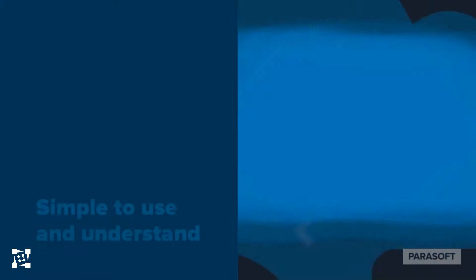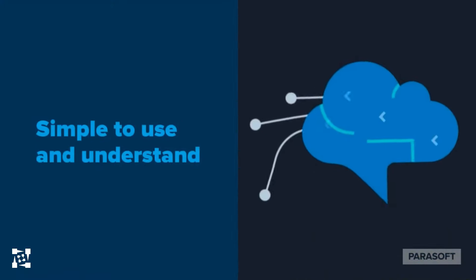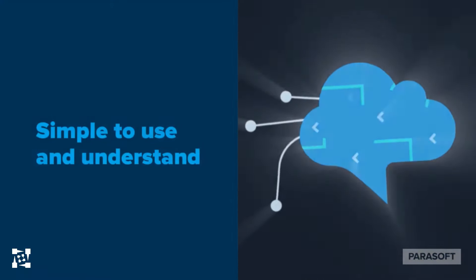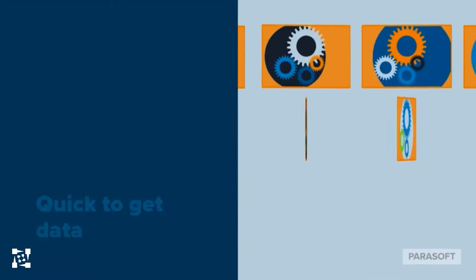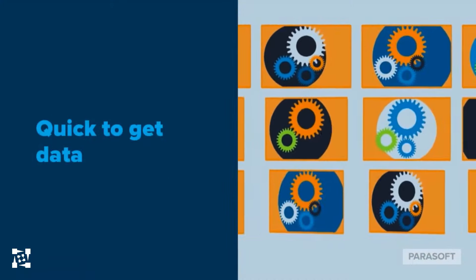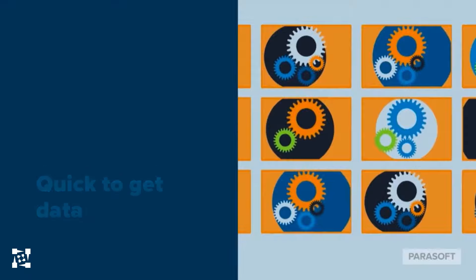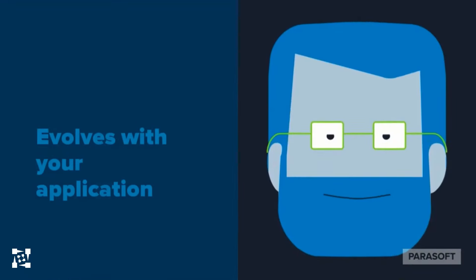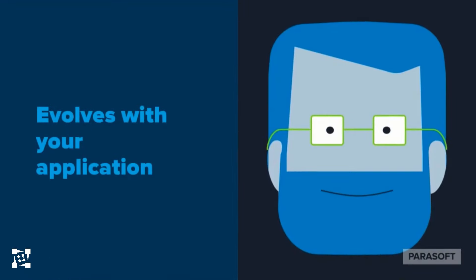Parasoft's test data management solution is simple to use and understand, it's quick to get the data you need, and it supports you as your application continues to change. Give it a try!